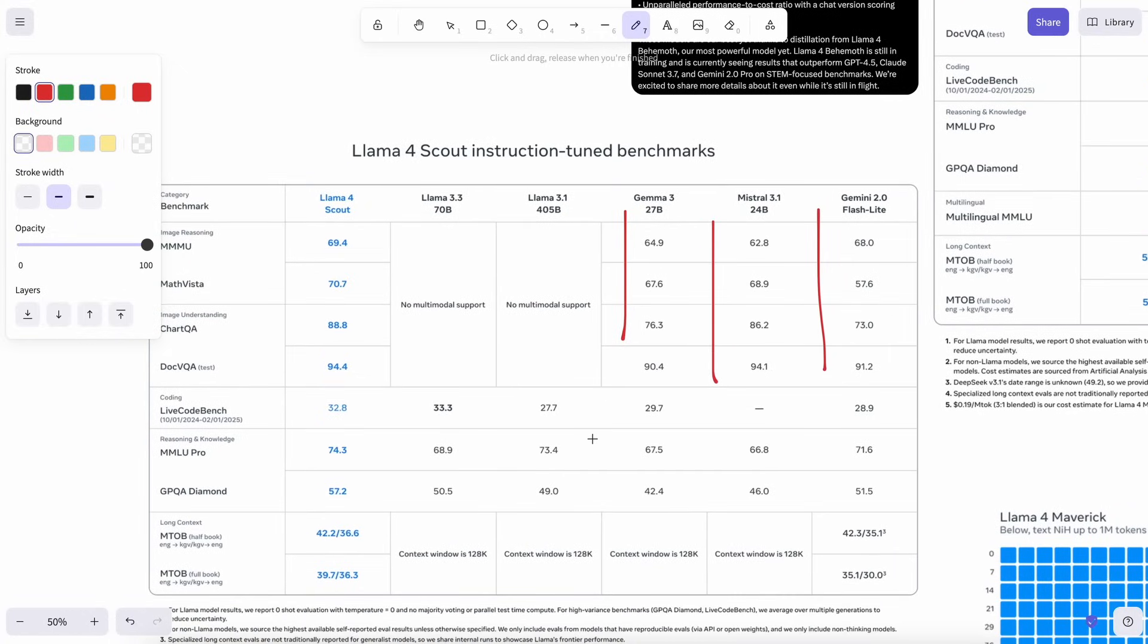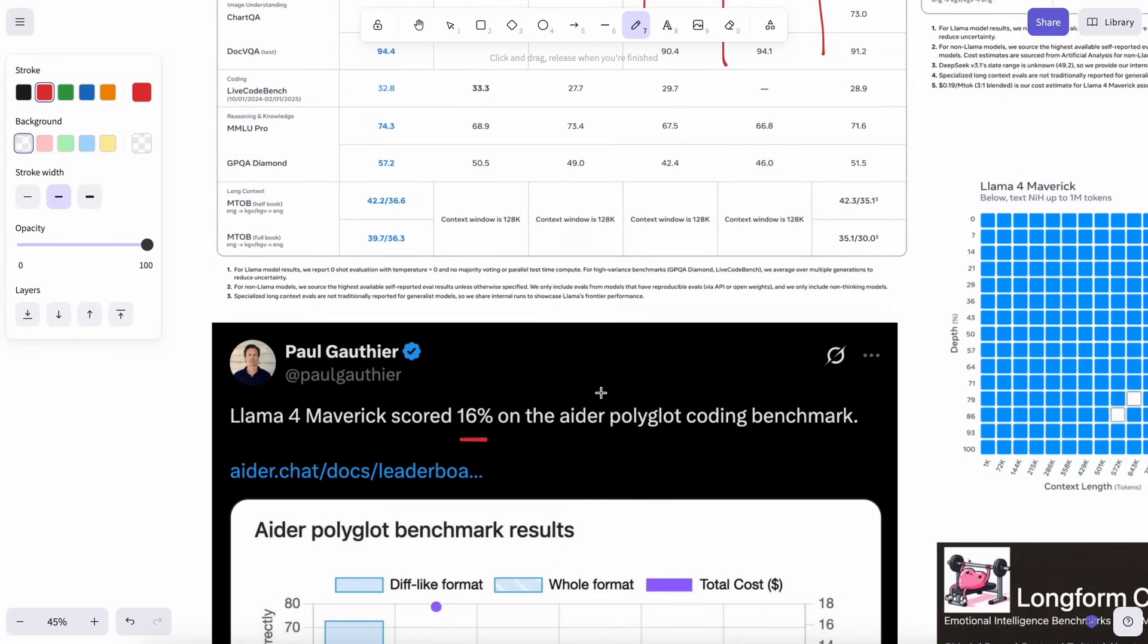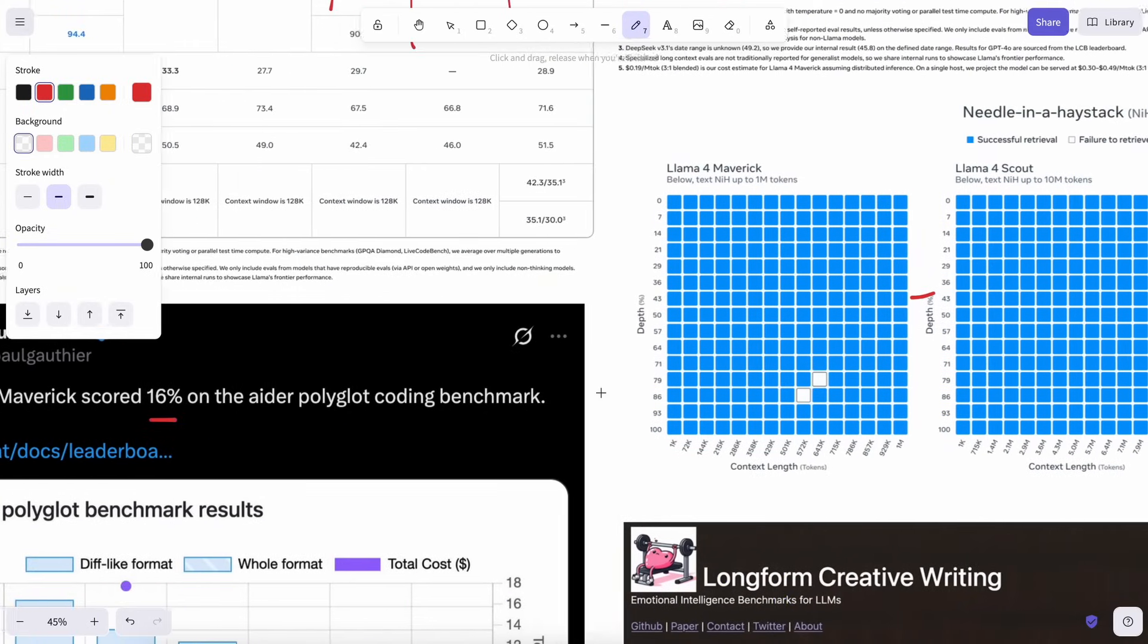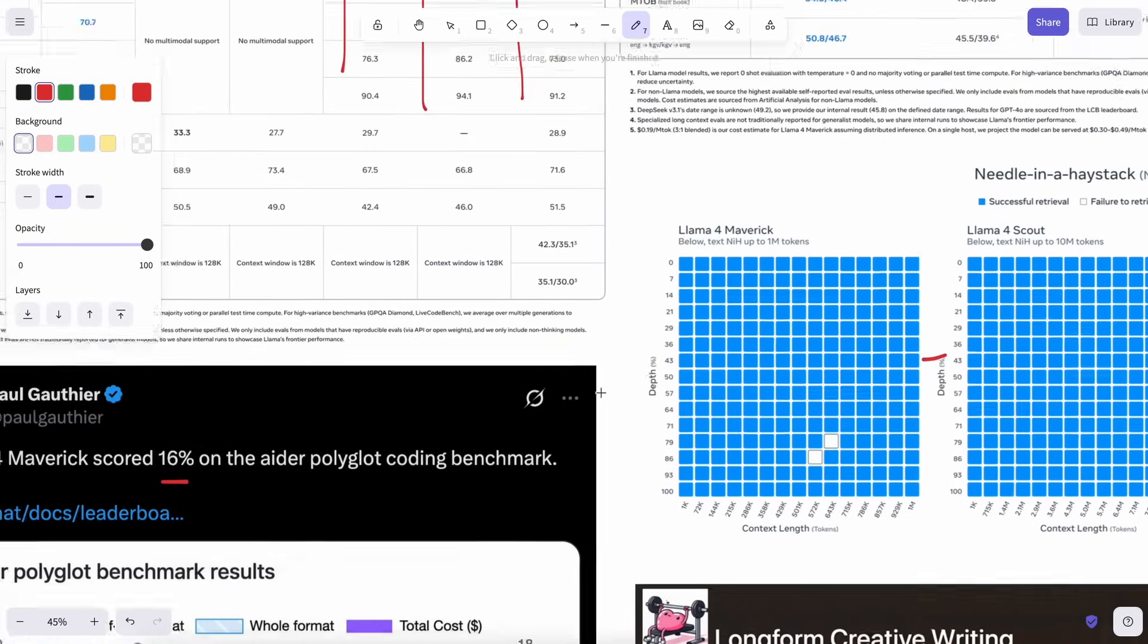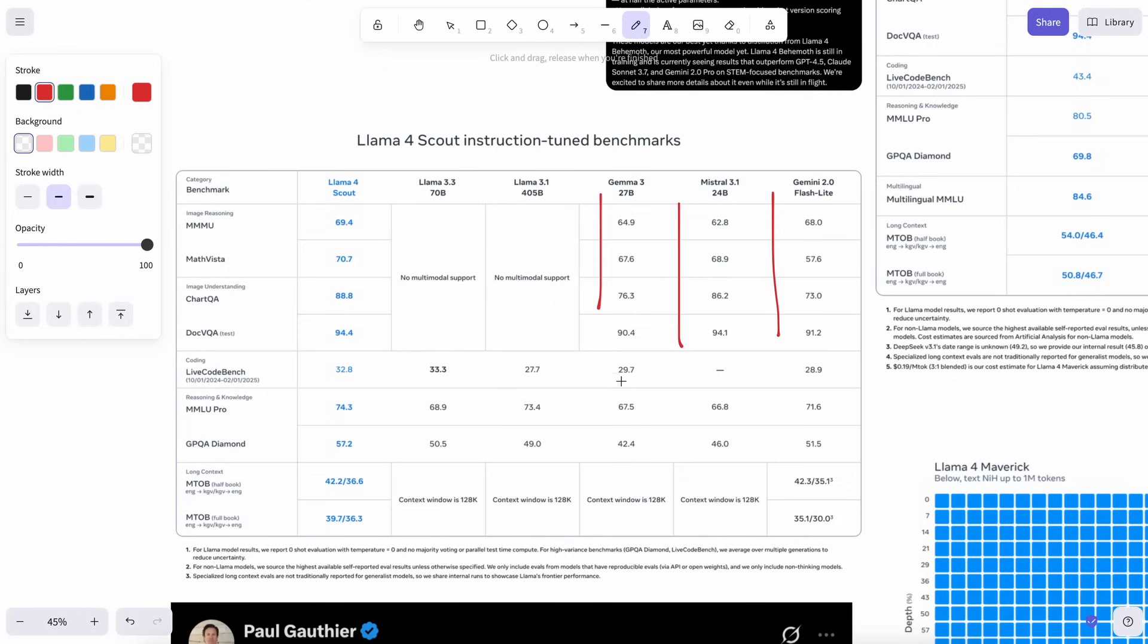It only makes sense that the meta team has fallen behind what the current generation models are. The same issue that occurred with GPT 4.5 is also happening here. And the issue is that scaling pre-training will not always get you the best results. You will need to come up with architectural changes that make the models better, not just follow one framework.